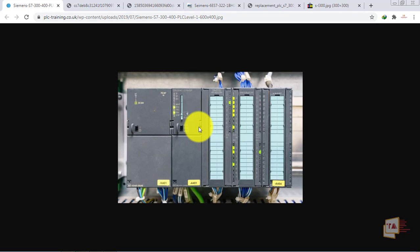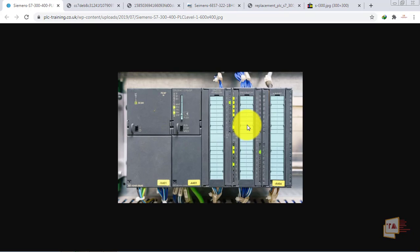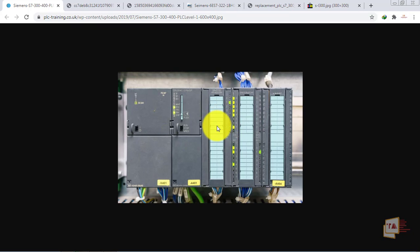Now, there is a PLC system. You have to configure the PLC so that the CPU knows which IO you are using. For example, if this IO has 16 inputs, it has an address. This is the hardware configuration. If you already have a PLC system and you want to add a module, you can add an improvement — you will add a 16-bit module.